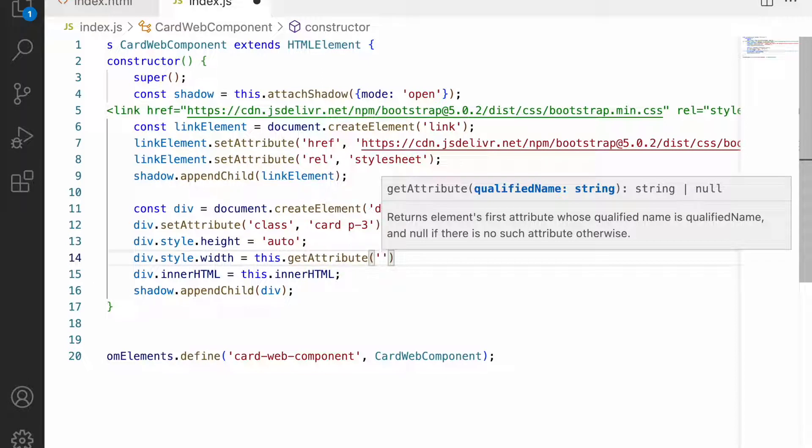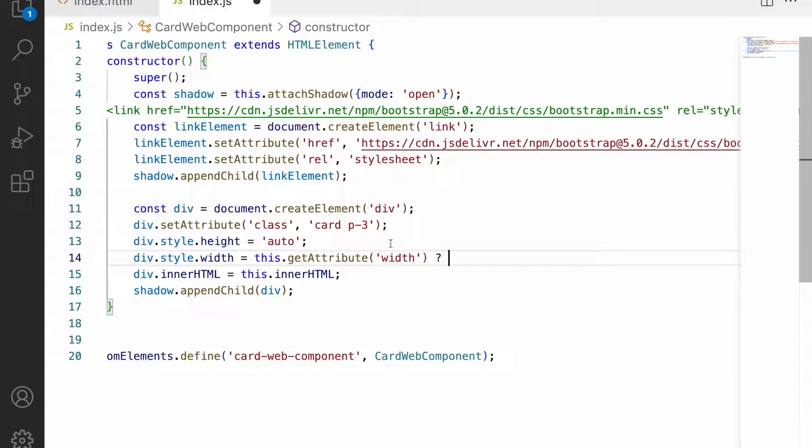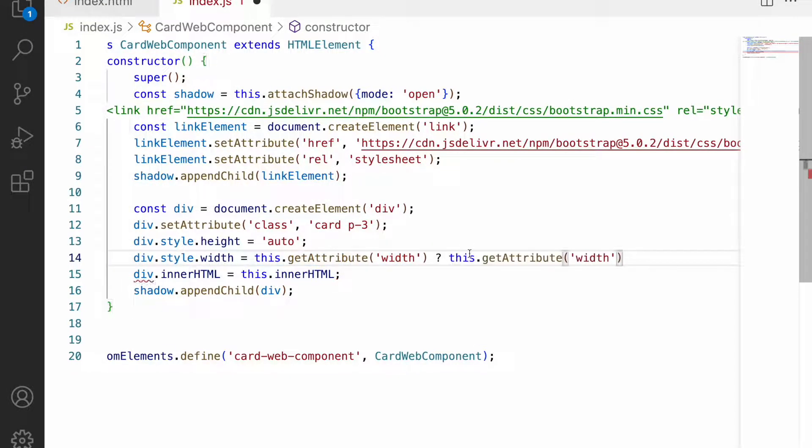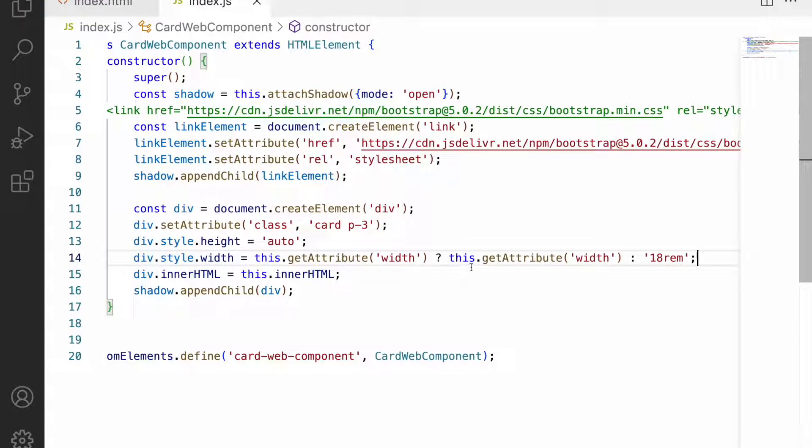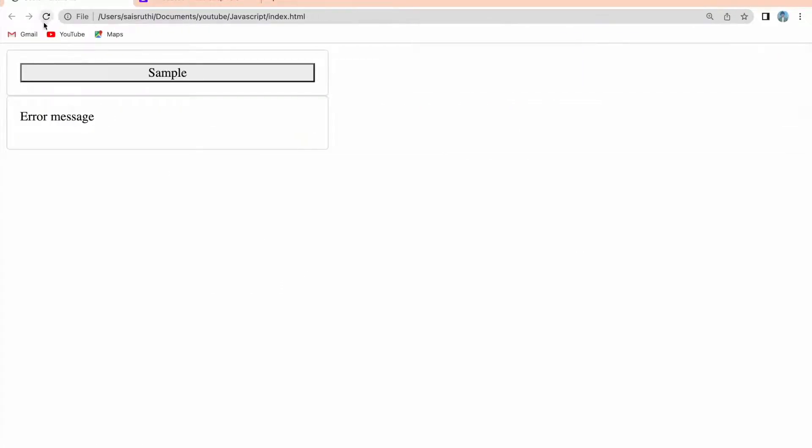Let me get this div using getAttribute. I'm trying to get the attribute value for width. If this width exists then I can use this width, else we can go with 18rem. rem is a format that can be applied on your styles. Let me reload.